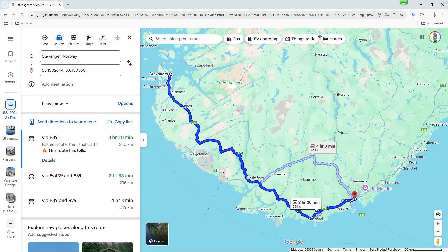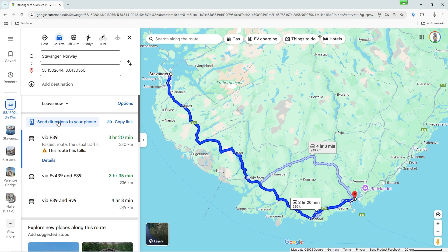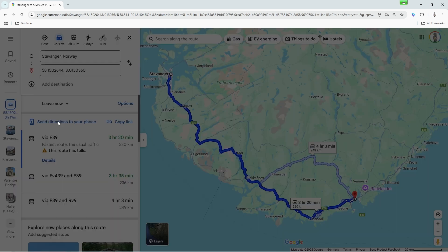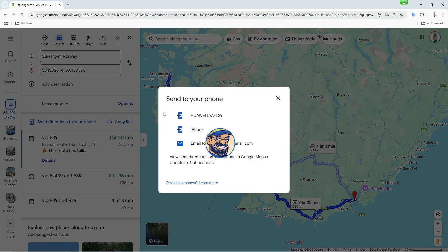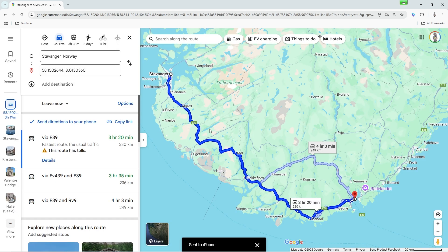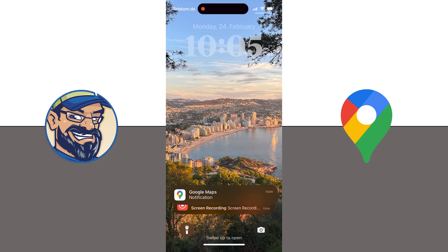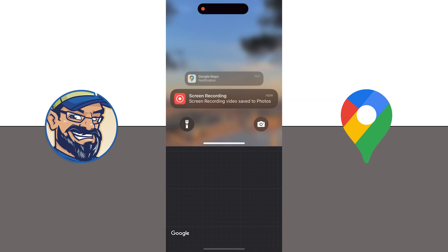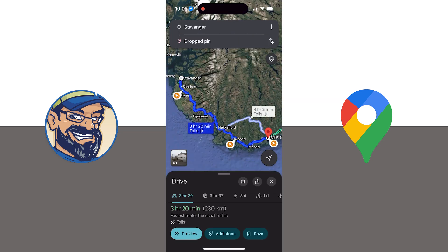A super practical feature of Google Maps is that you can easily send your planned route from your computer to your smartphone. To do this, you must be logged in with your Google account. If you are logged in, simply click on 'Send directions to your phone' above the calculated route. Google Maps will then show you your device on which you are logged in with your Google account. Select your smartphone and the route will be sent to your phone. You will then receive a notification on your smartphone, and when you are at the starting point of the route, you can start navigation directly in the Google Maps app.